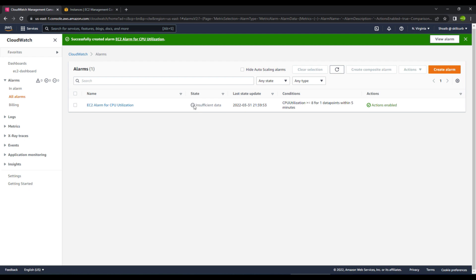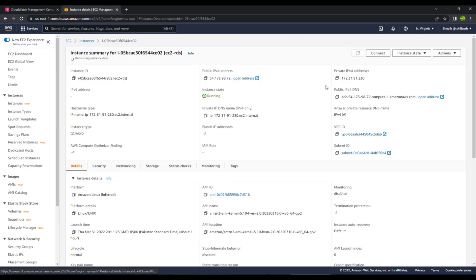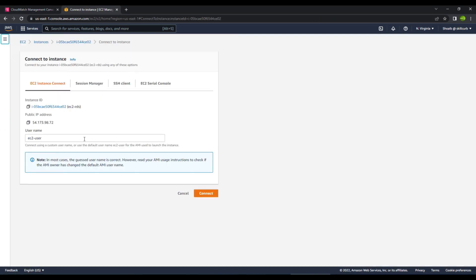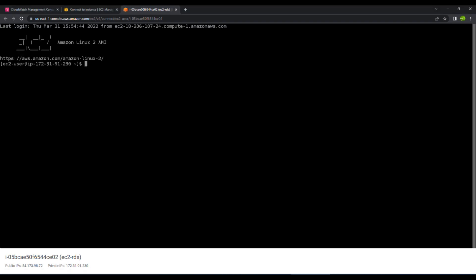Right now it shows you insufficient data because five minutes haven't passed. You can see that within the five minutes it will actually get the data points for us. So what I will do is in the meantime, I will go to the EC2 instance, try to connect to this instance and connect to my RDS database so that there is some CPU load that is being loaded onto the CPU. And this is the command to actually connect with the RDS database. I've connected with my database right now. I will simply run some random commands so that it gets some load.